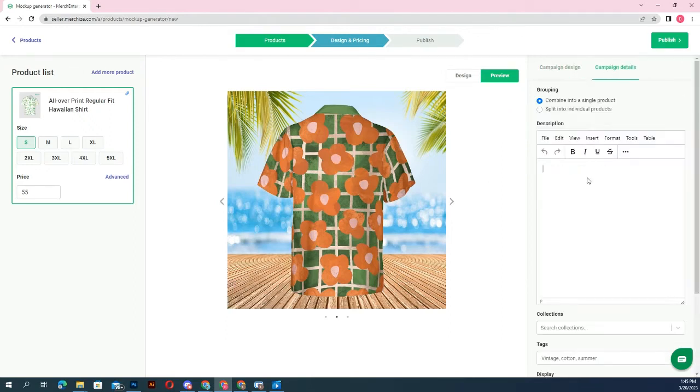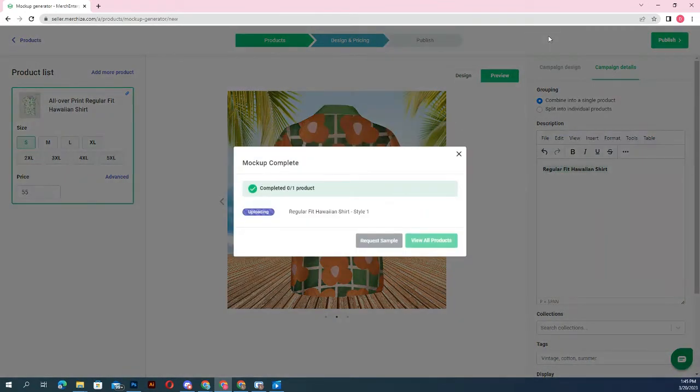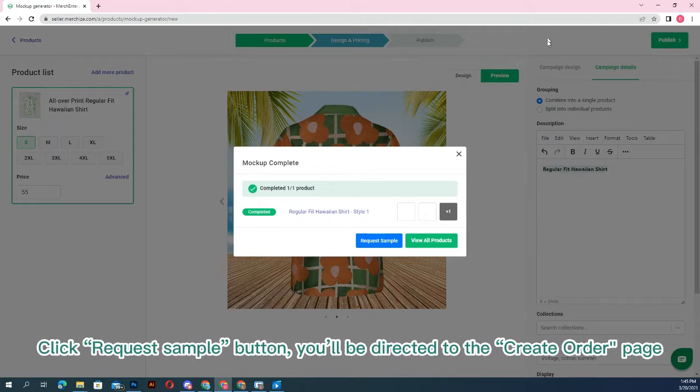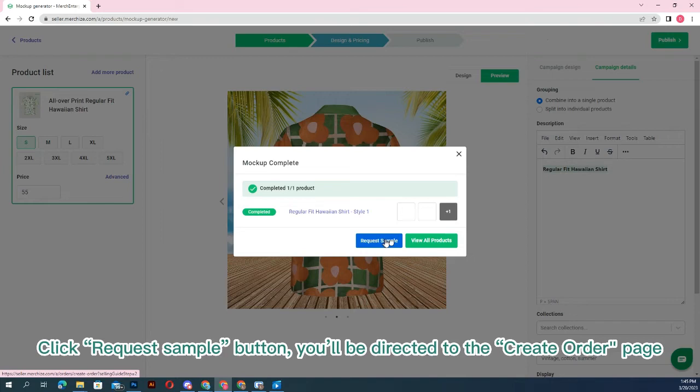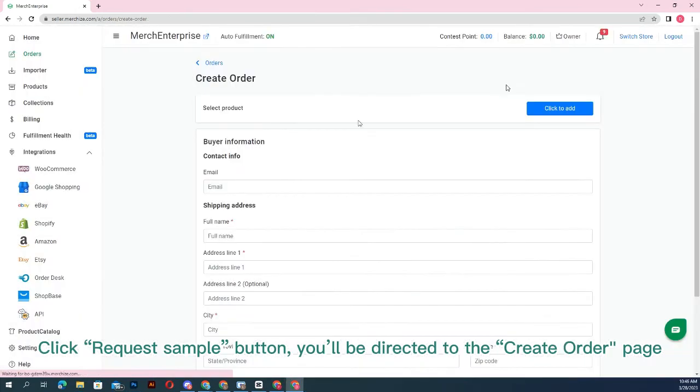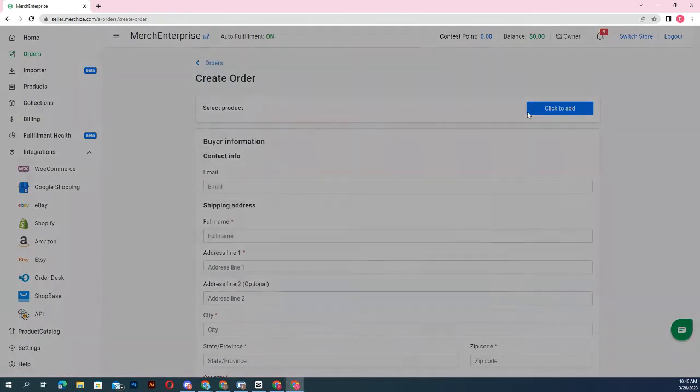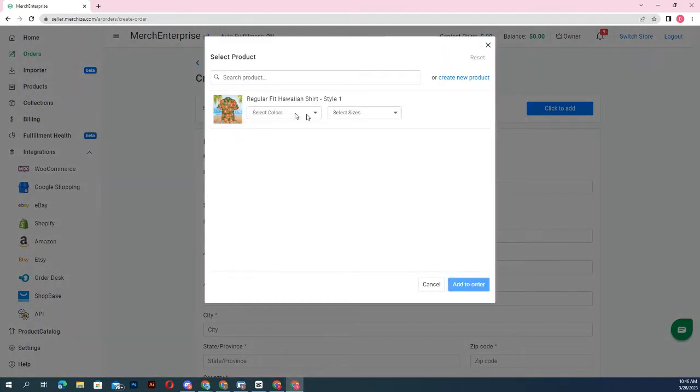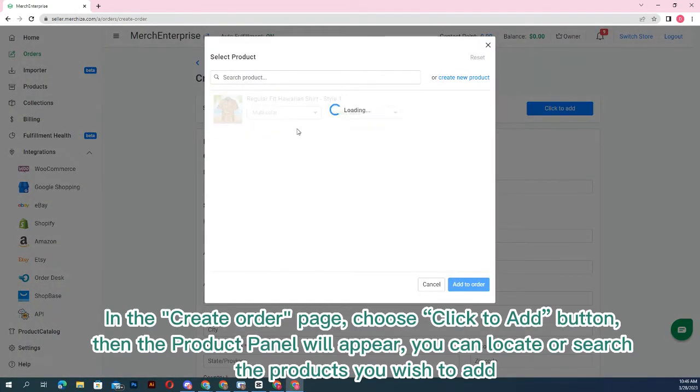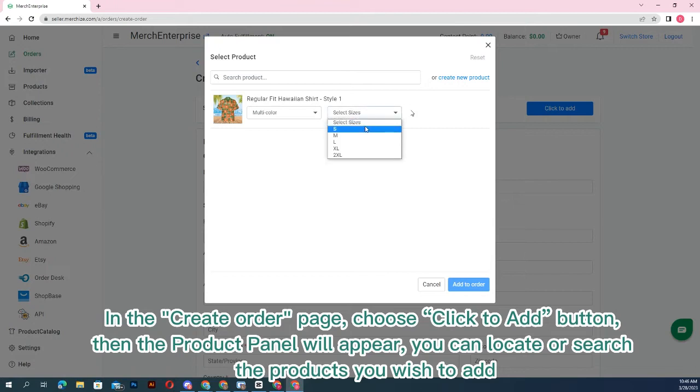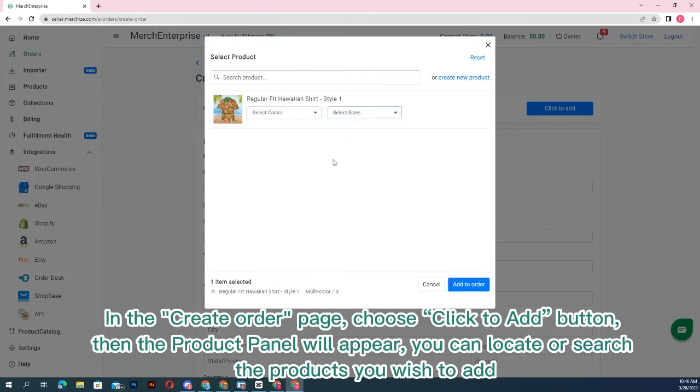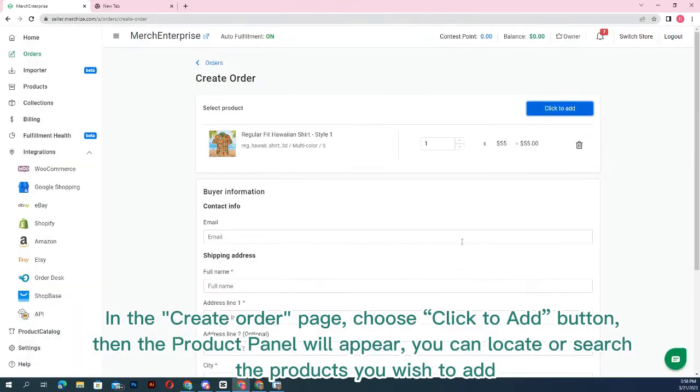You can order your first sample from this product. Click the request sample button and you'll be directed to the create order page. Once you have a product, you can start creating orders manually. In the create order page, choose click to add button, then the product panel will appear. You can locate or search the products you wish to add.